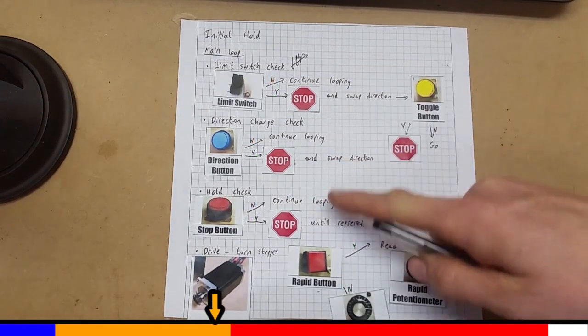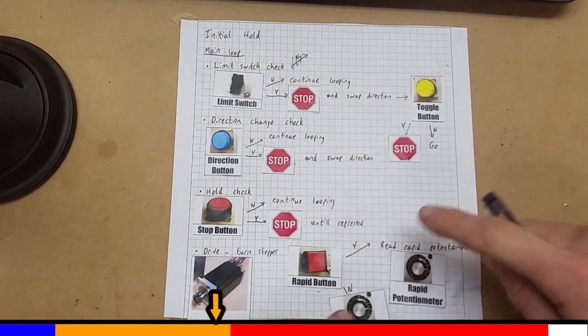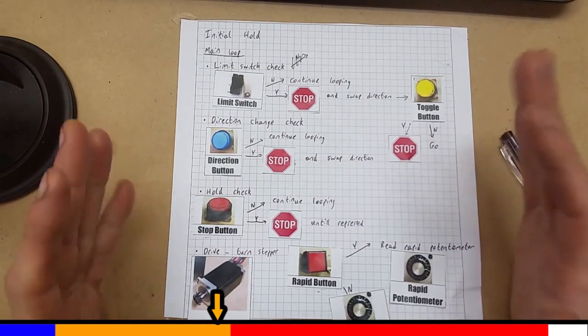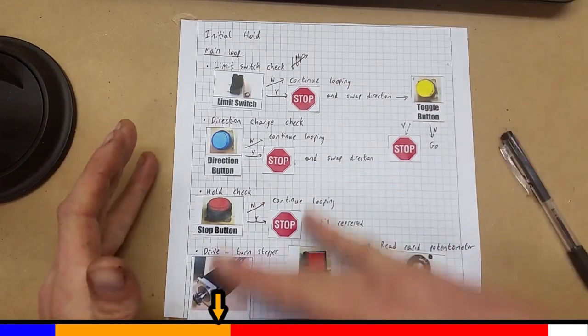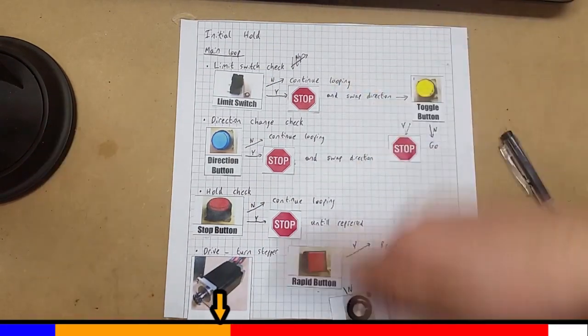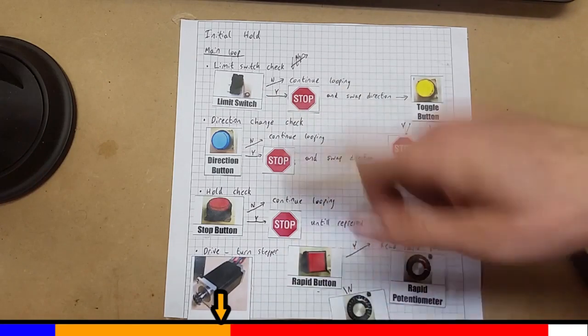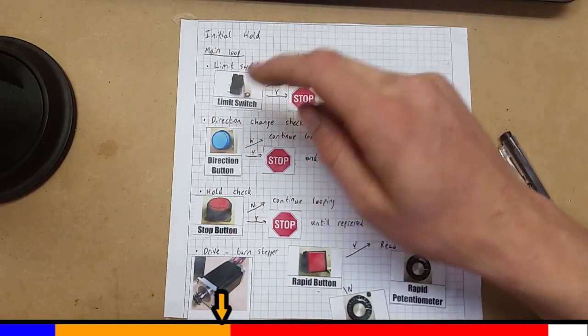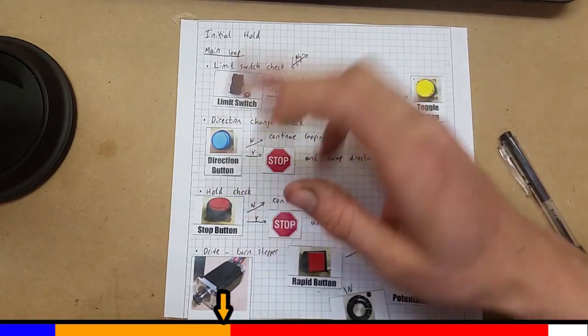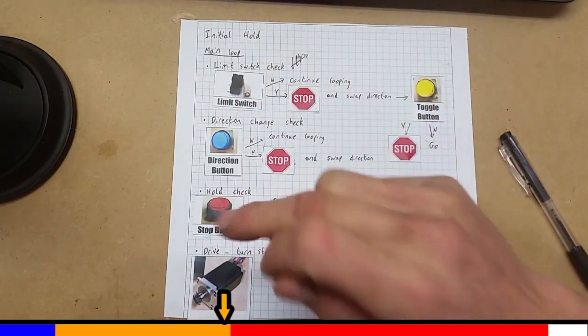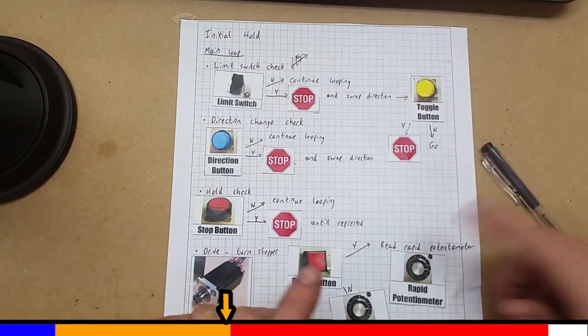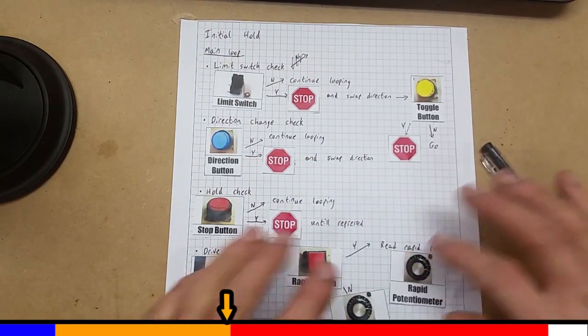So every single time it loops through this, it checks the speed. And this is the entire flow of my power feed program. And this is looping very fast. If this, this and this meet the conditions, you drive the stepper. And drive it at the speed that you want. So let's briefly look at the code.